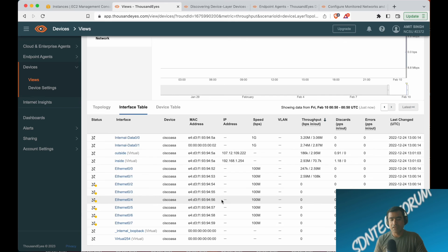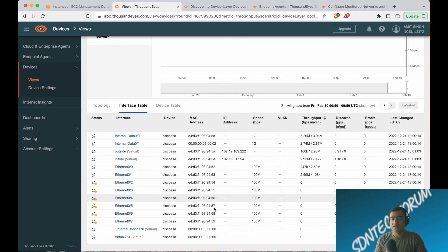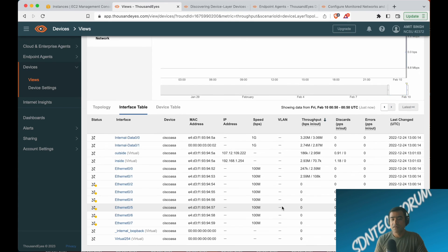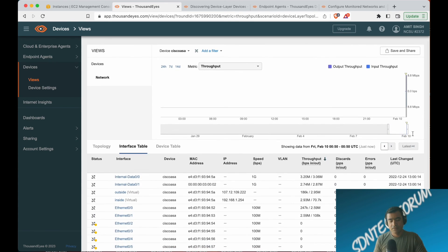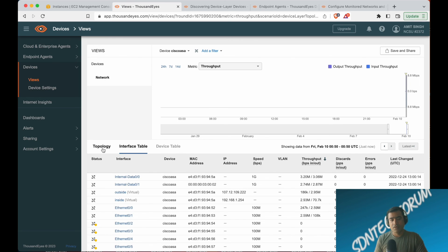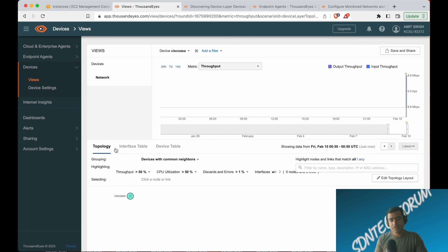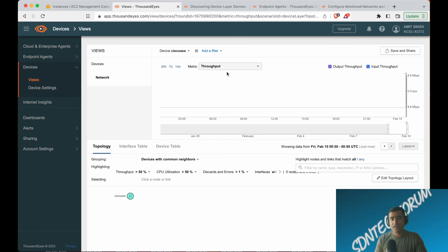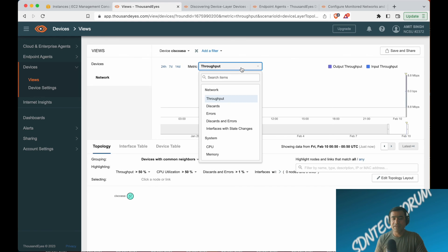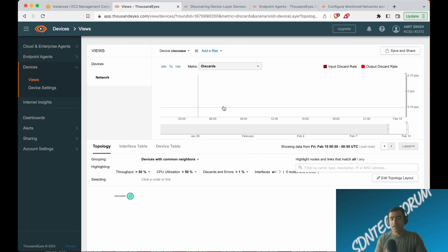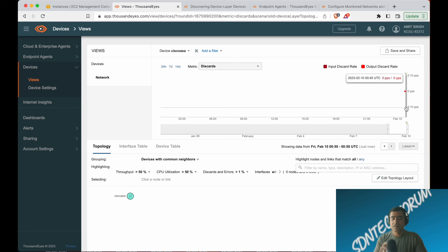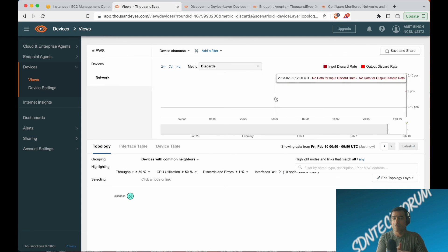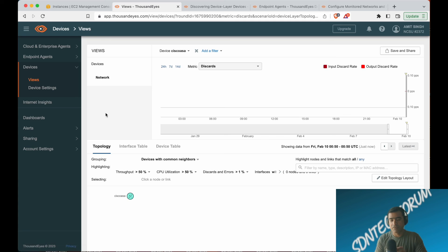This can be as real-time as SNMP can be. Above there, you can see you have your device. You can go back seven days, 14 days, and you can select the metrics—throughput, discard, error—and it can plot the chart with that metric based on the timeline you have selected, maybe one day or seven days or 24 hours.